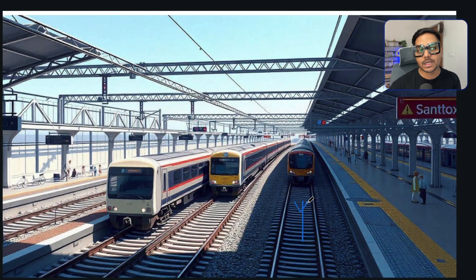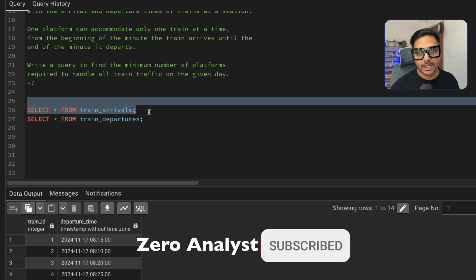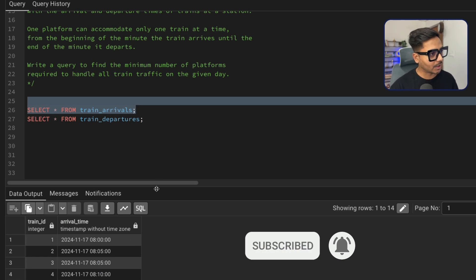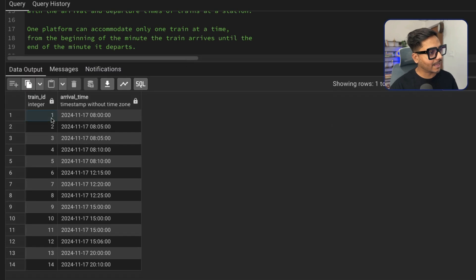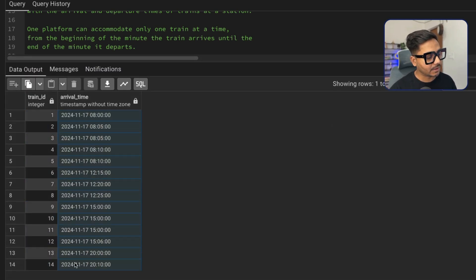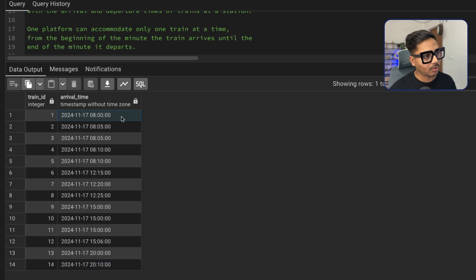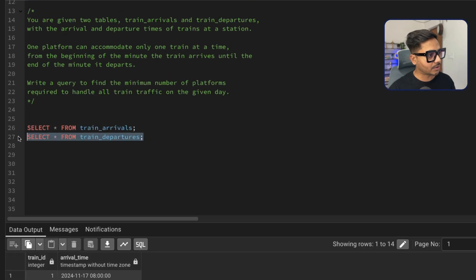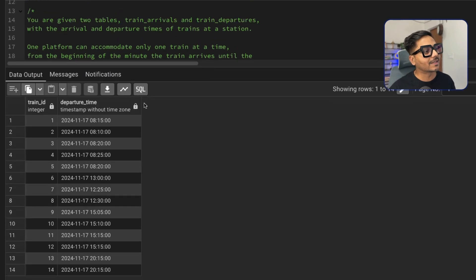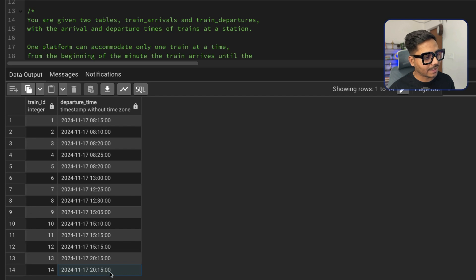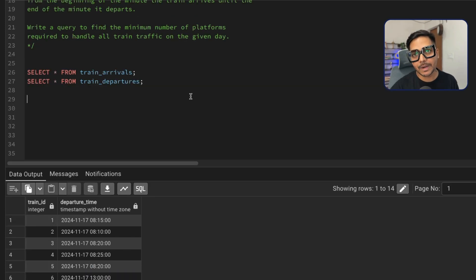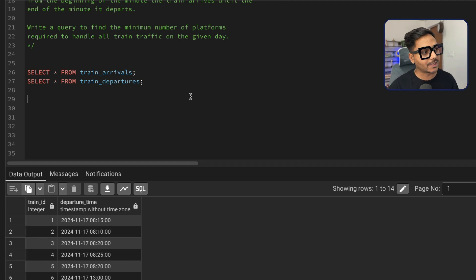Let's go to pgAdmin4, where I have already created the tables and inserted the data — you can find the script in the video description. The first table, train arrivals, has 14 event records, with the first train arriving at 8 a.m. and the last at 8:10 p.m. Similarly, train departures also has 14 records, with the first train leaving at 8:10 and the last at 8:15 p.m. What we need to find is the maximum number of trains staying at the station at any given time.